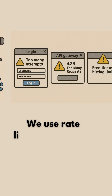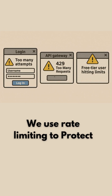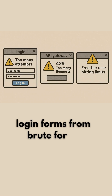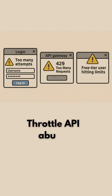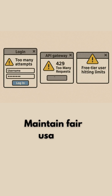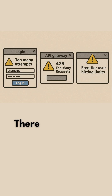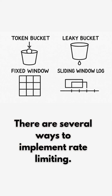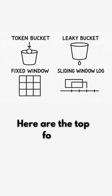We use rate limiting to protect login forms from brute force, throttle API abuse, and maintain fair usage. There are several ways to implement rate limiting — here are the top four.